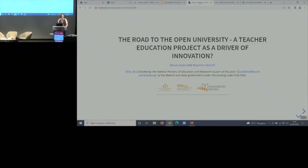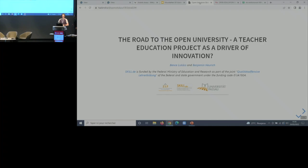Hello everybody, my name is Benzer Lukács. I'm here with my colleague Benjamin Heurich. We are from the University of Passau in Germany and today we're going to talk about our project, the Road to Open University. It's a teacher education project and we're going to present what we did during the project and our thoughts and research ideas behind it — the connections to open education resources and open science.